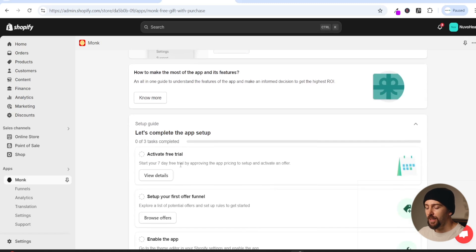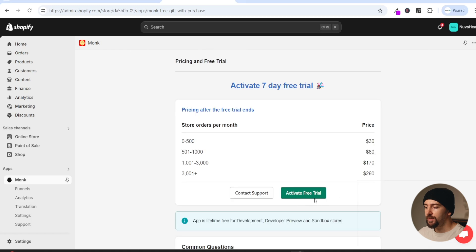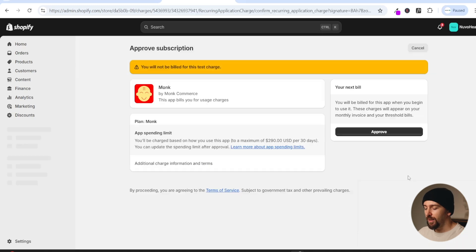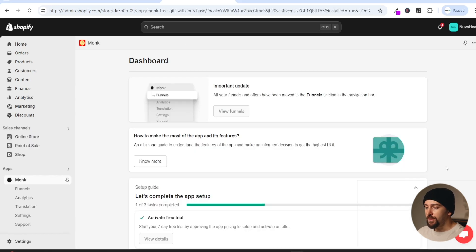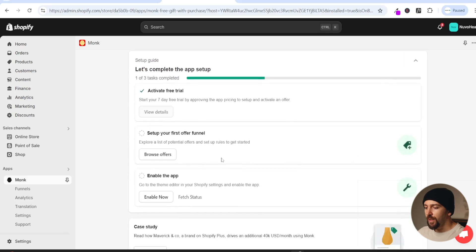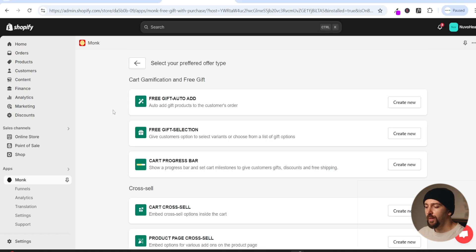We are going to click on install on this app and click on install again. You will then be brought over to the Monk app dashboard where we can complete the app setup. First let's activate the seven day free trial by clicking on view details, then activate free trial, and then approve. Once activated we can scroll down and see set up your first offer funnel.